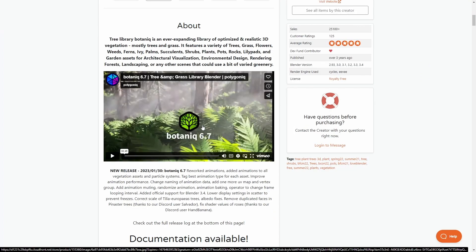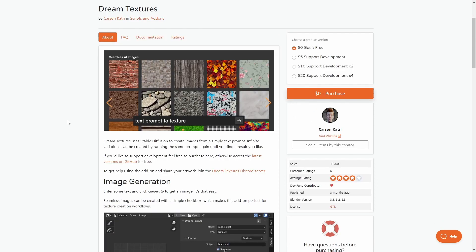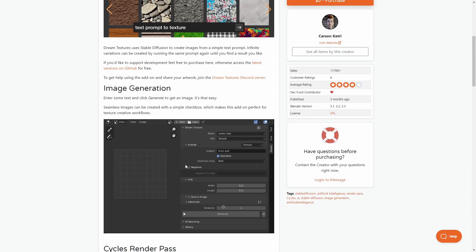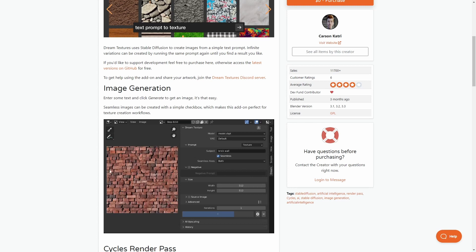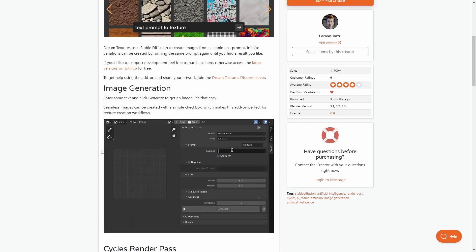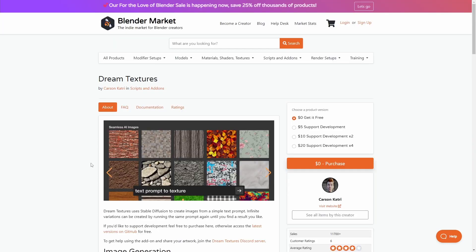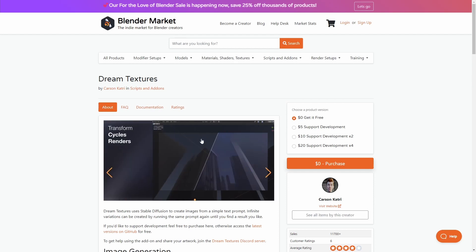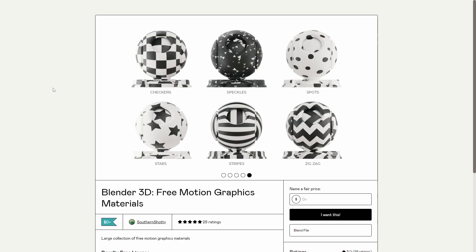The next add-on is Dream Textures, which is an AI-generating seamless texture generator. It generates textures with AI right into Blender. It's really easy if you just want some quick textures done on your models and you don't care too much about quality — sometimes it looks a little off, but it's free. You can also base the textures on your own creations. There's also a 25% sale going on right now on the Blender Market website.